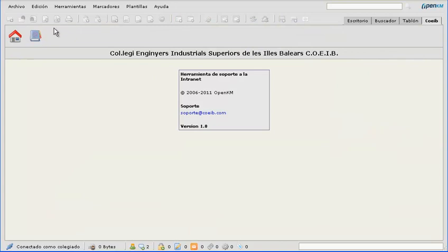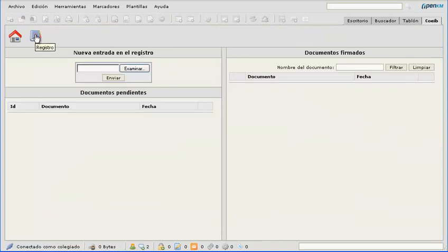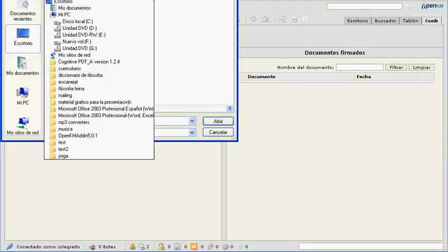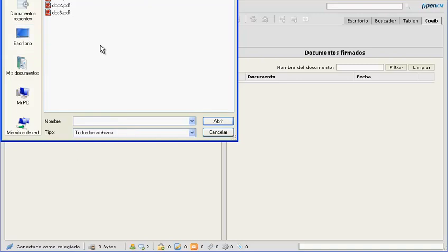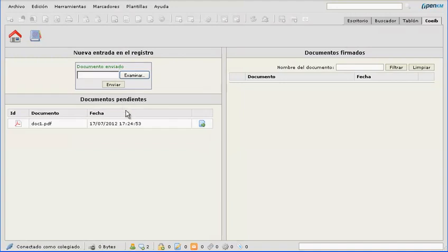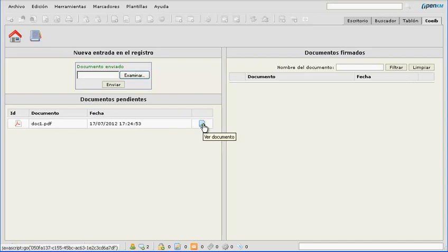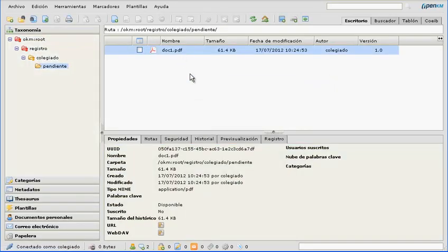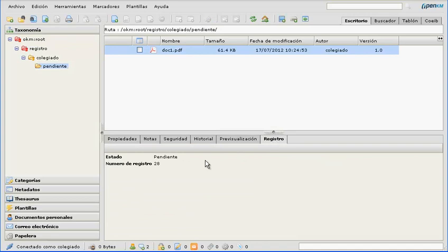Now we proceed to upload a document. Automatically, we can see how we have been assigned metadata with a state and registration number.